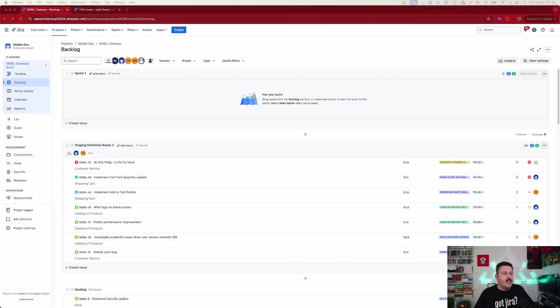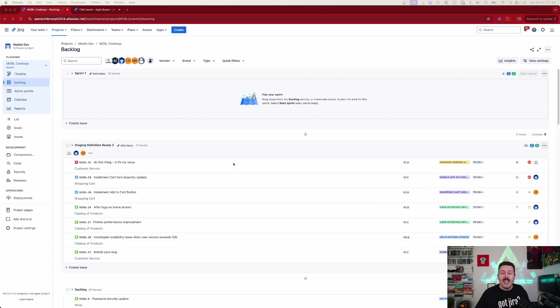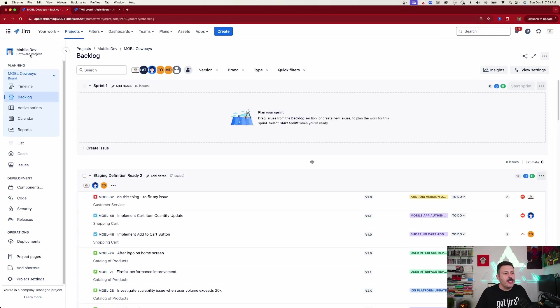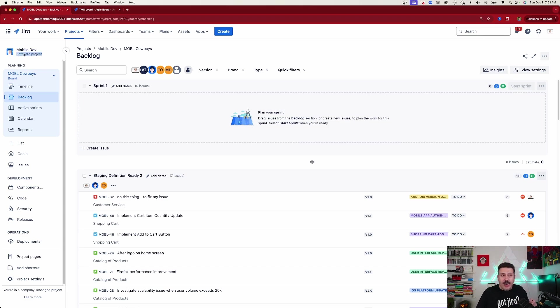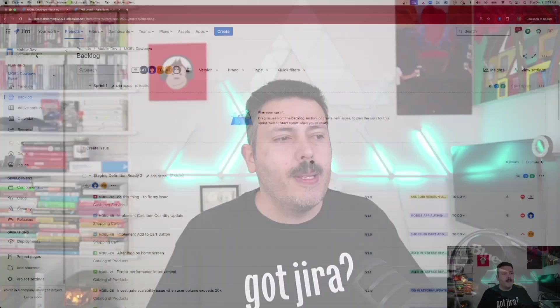Let's jump into Jira and cover those basics. Number one, you want to be in a Jira software project template. It's very easy to know if you're in a software template because next to your project name, you'll see the words 'software project'. If you see something else, you're in trouble because only the software templates, specifically one of them, will allow us to plan sprints. So you have to be in a software template.